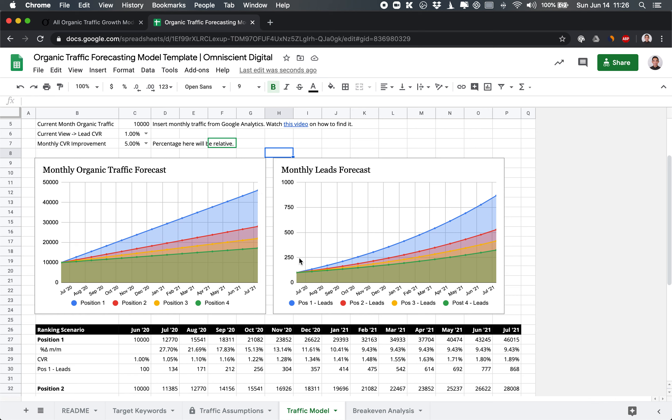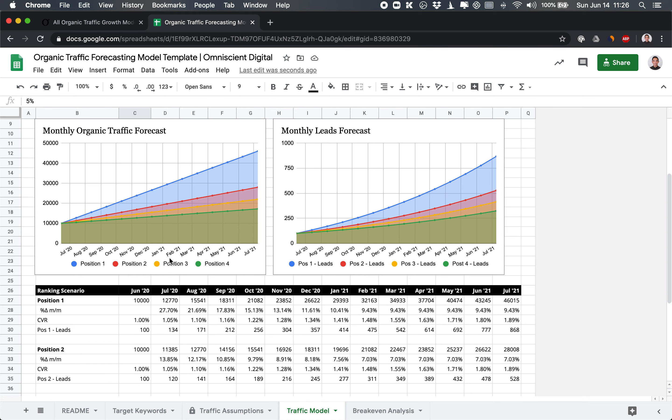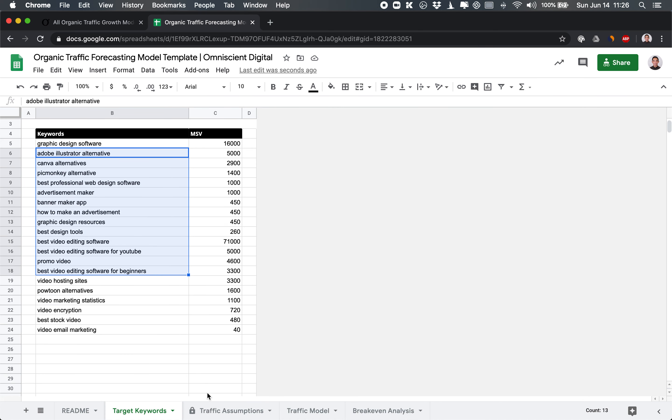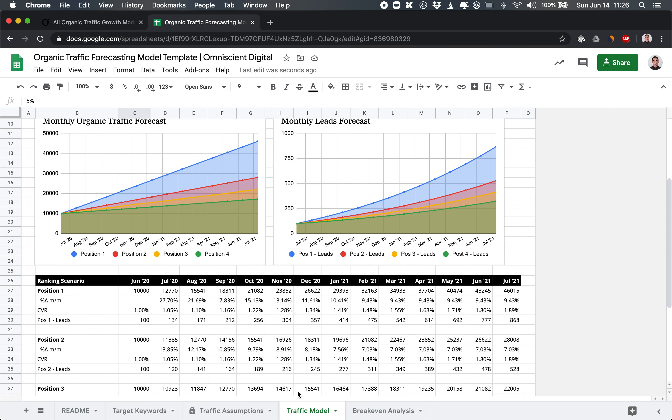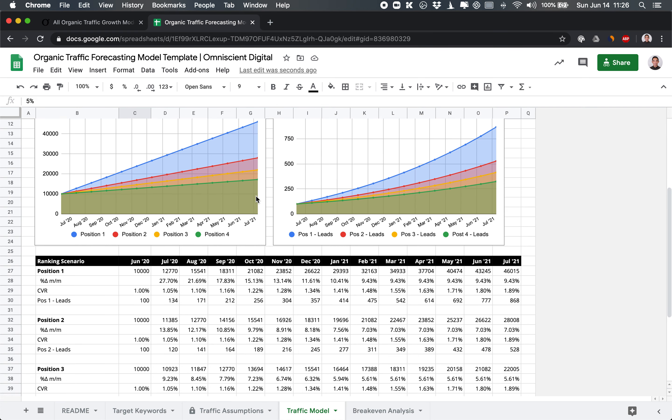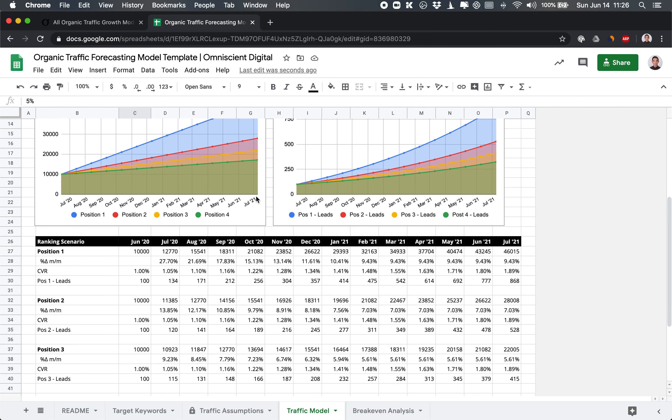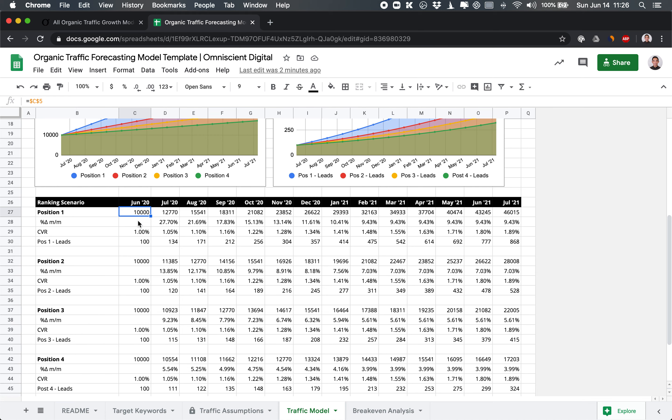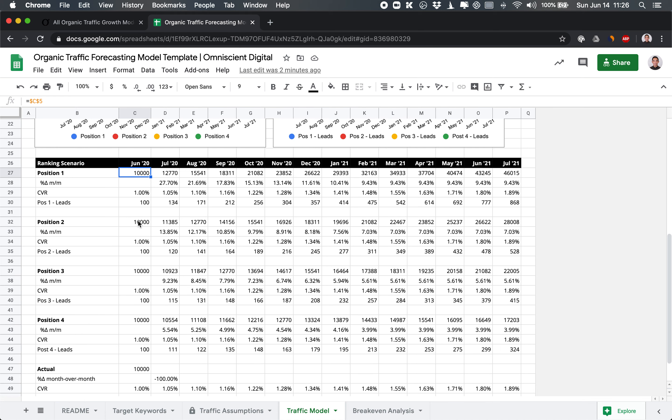And for leads, assuming a 1% conversion rate, 5% improvement per month on conversion rate, in a year, you might go from about, let's say this is 100 leads per month to nearly 900 leads per month. So this shows the potential lead growth here. And keep in mind, this is only for these keywords. This does not take into consideration if you decide to add more keywords. So let's break this down a little bit. If we look at position one, we see that we start at the 10,000 organic views we're currently at.